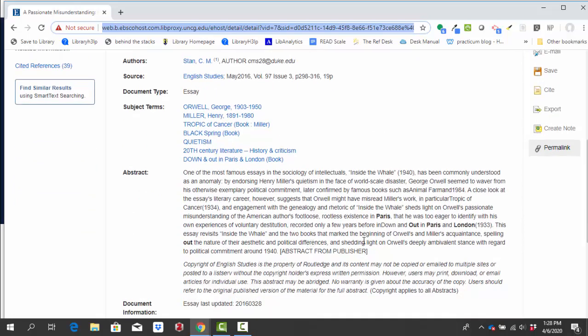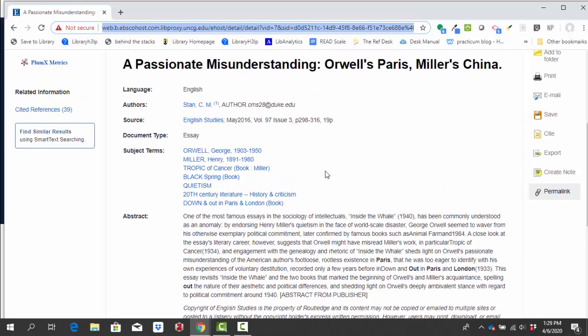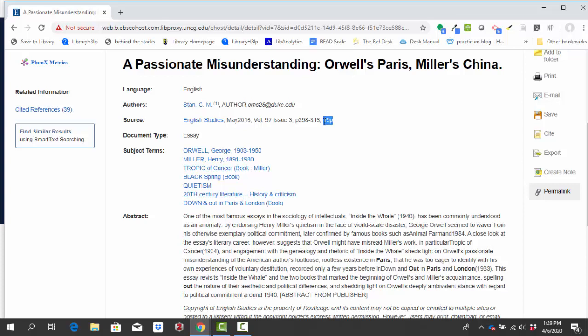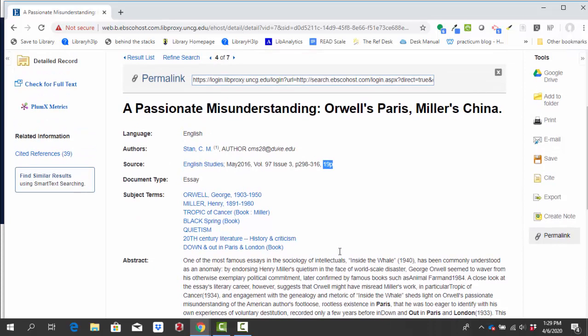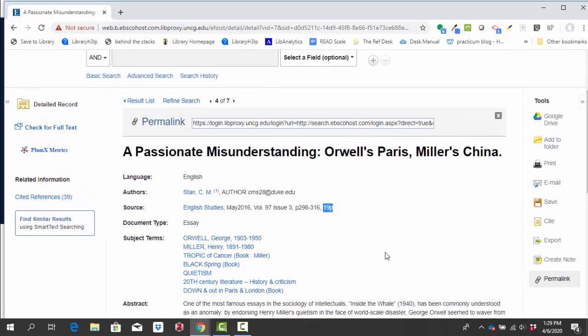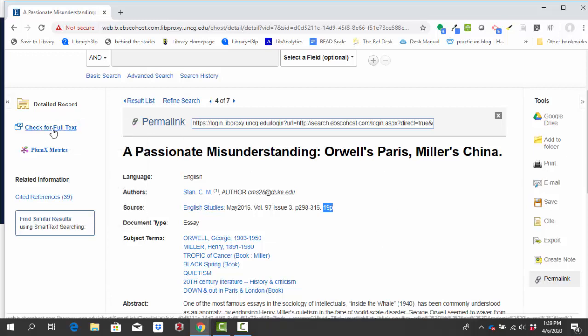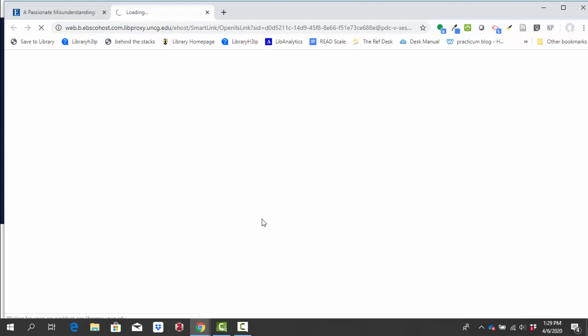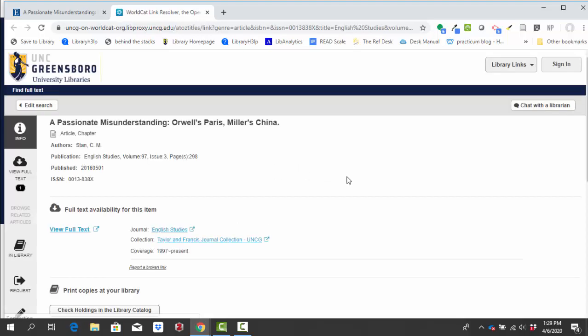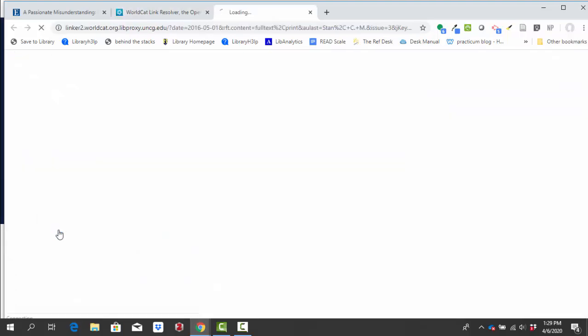So this abstract is great, but I can actually see up here this is a 19 page article. So if I want to read the whole thing beyond just that one paragraph abstract, this is where I want to click the check for full text. So the full text isn't embedded in Literary Reference Center, but I can click this check for full text and walk through the steps to view the full text. So I could click this view full text.